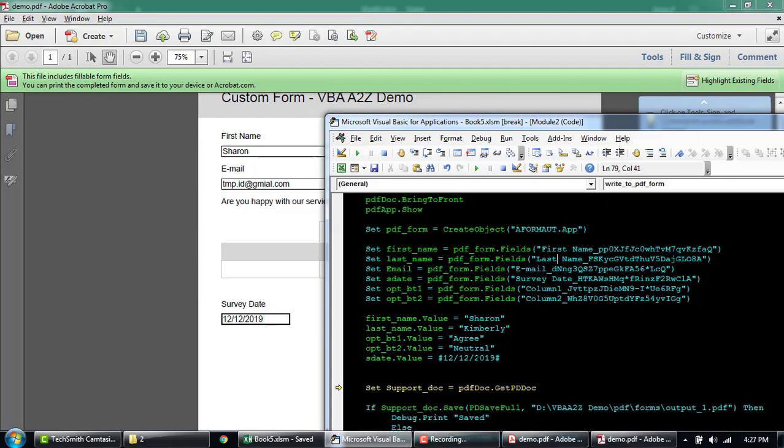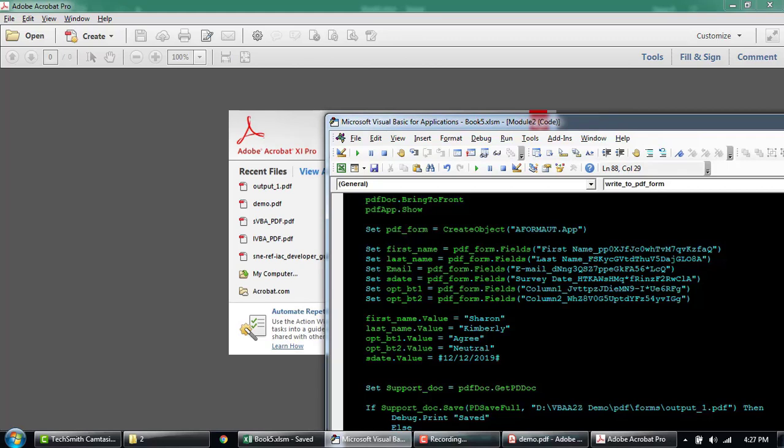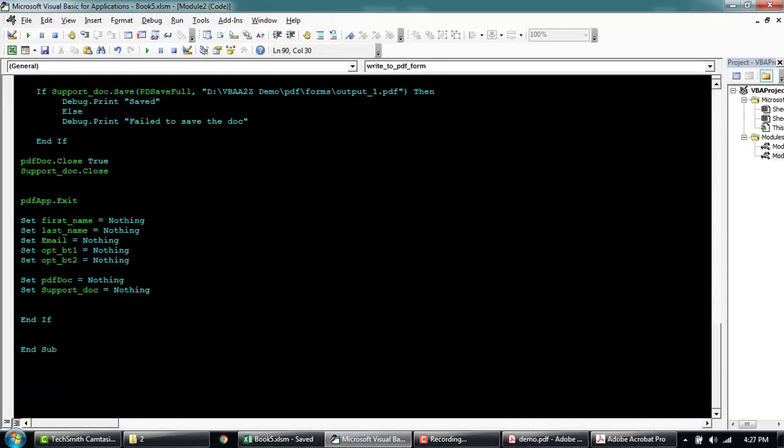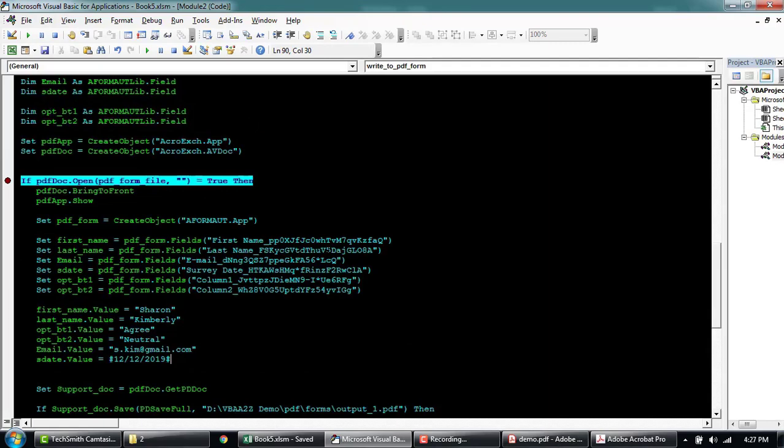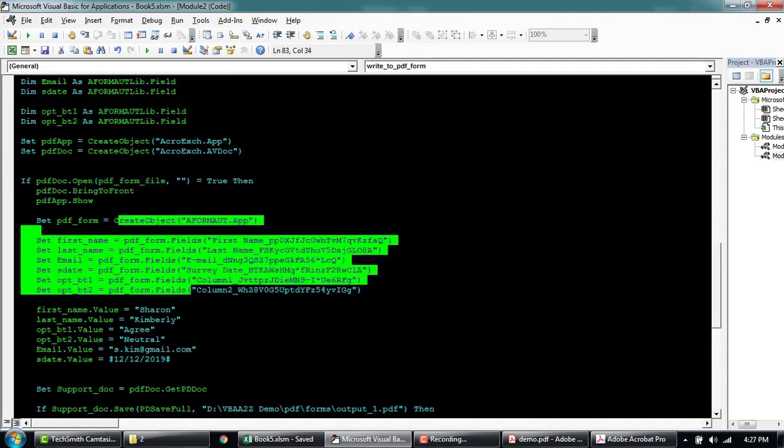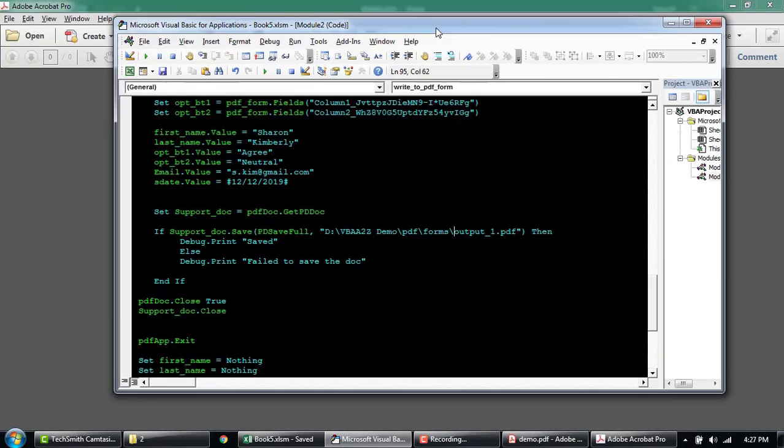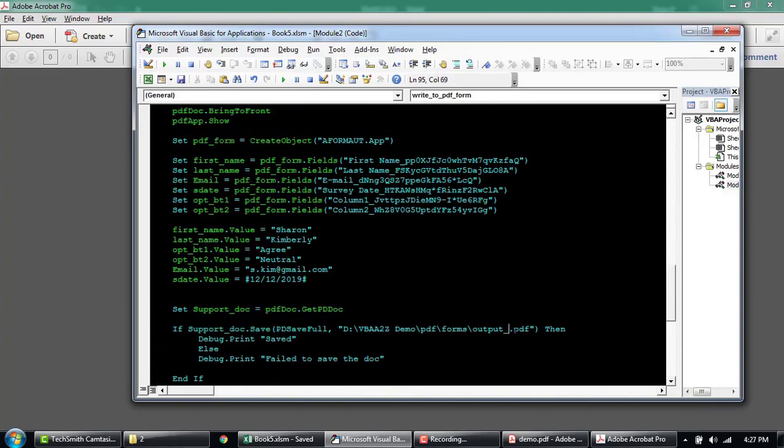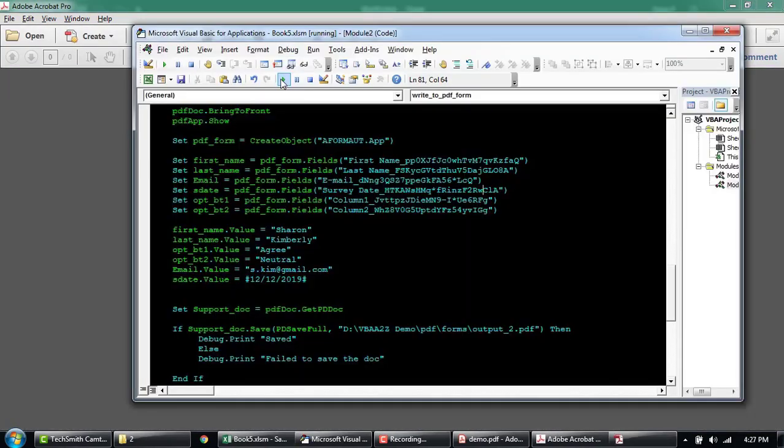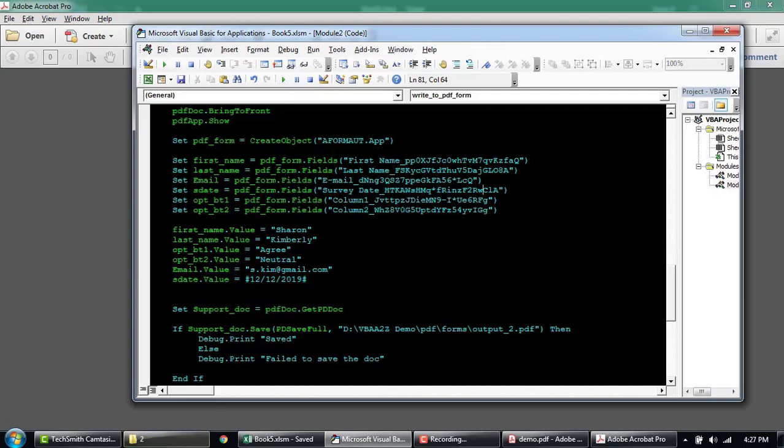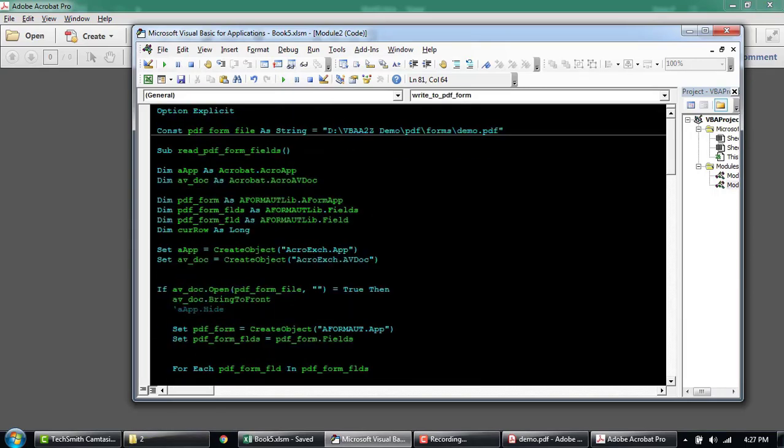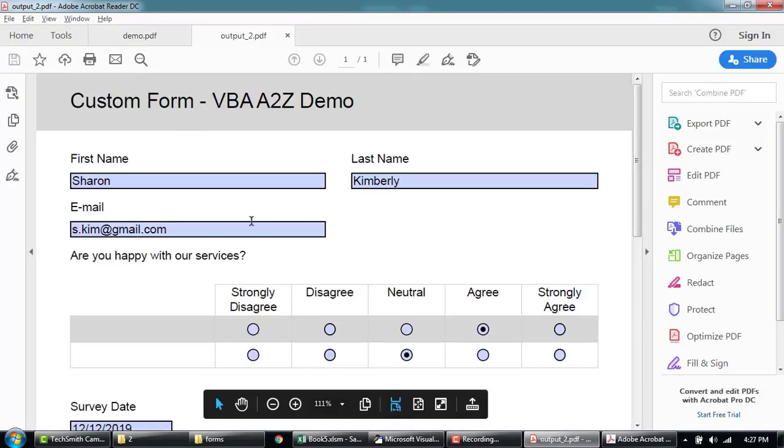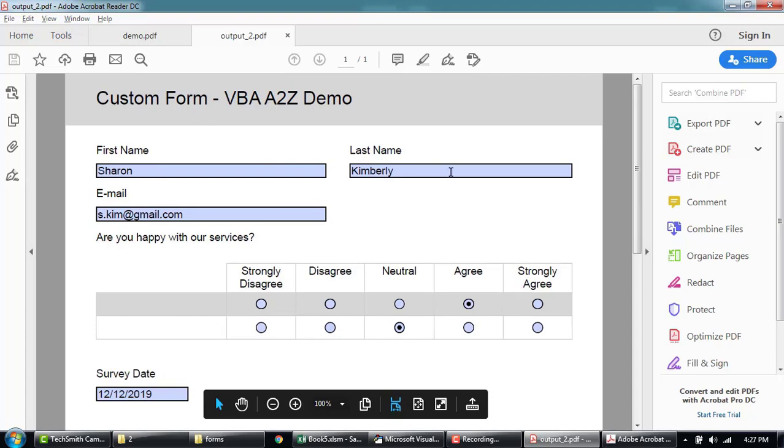And I think we forgot to fill the email ID. Okay let me just run through this now and then we'll add the email ID as well. So email ID is called to s.kim gmail.com. Okay. It's gonna run this one more time we'll call this output 2. Okay I'm gonna go to the folder. Output 2. You can see the form has been filled out.